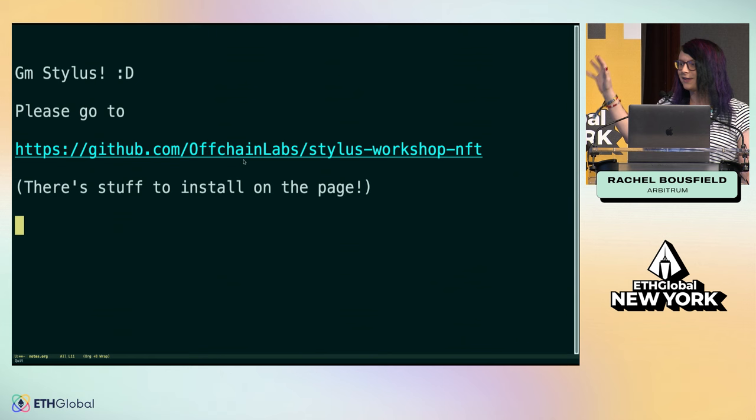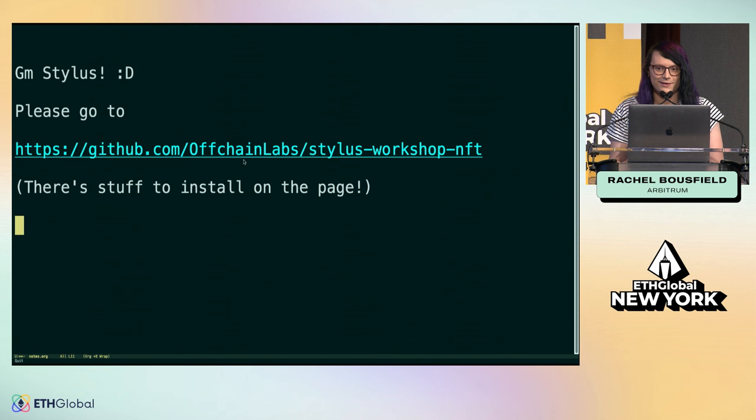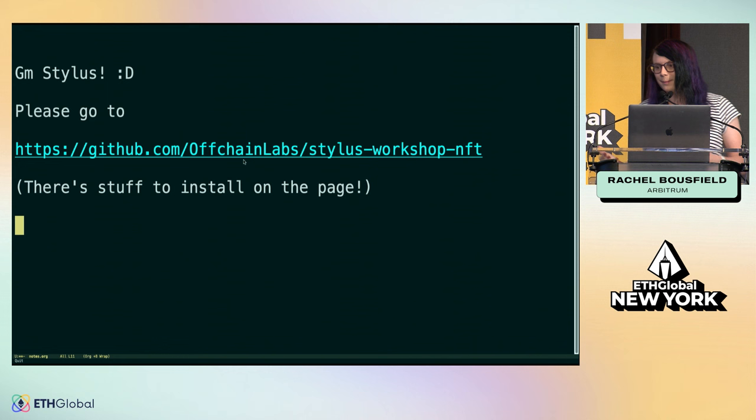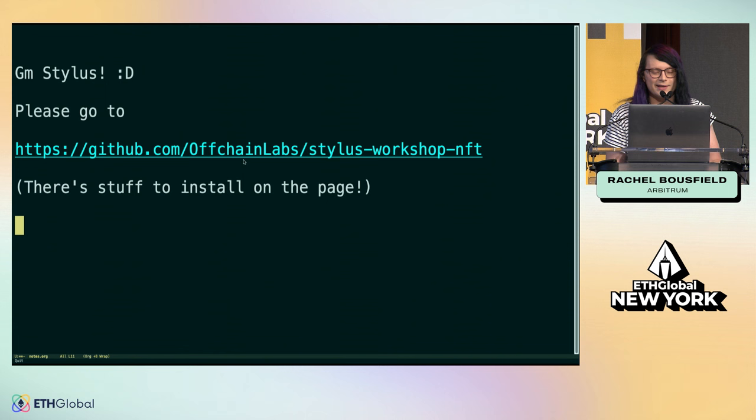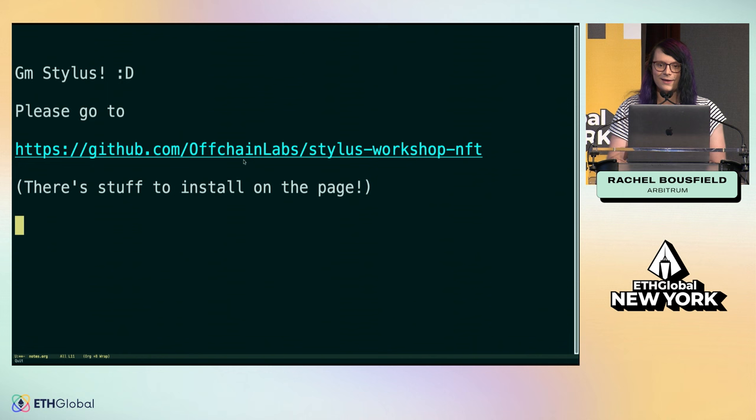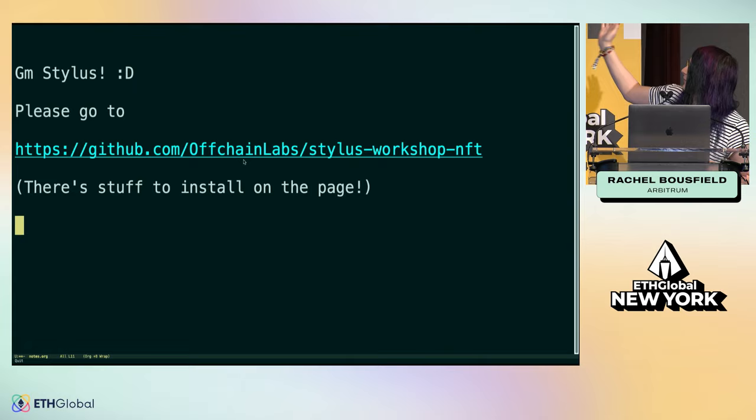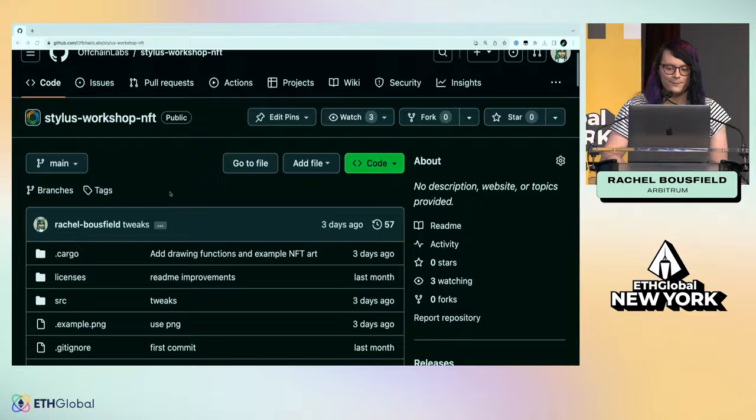This is on the OffChain Labs account. There is a Stylus Workshop NFT repo, and we'll look at this together. While everyone's setting that up, we're going to look at an example ERC-721 implementation together. This repo is where you want to go. Just search Stylus Workshop NFT.